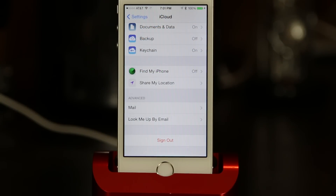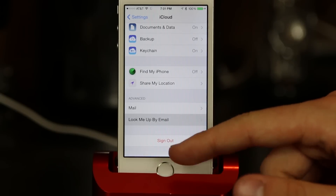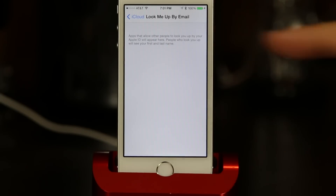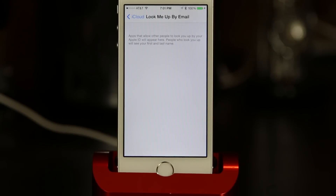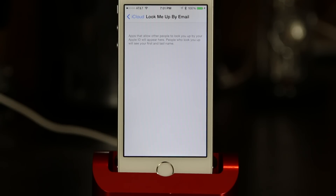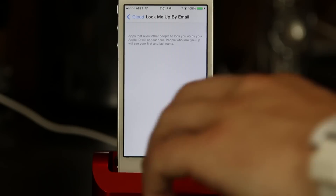If you go into settings and go into your iCloud account, you now have this option to be looked up by email. Apple allows other people to look you up by your Apple ID and they are able to see your first and last name. This is a new feature and it kind of points towards your Apple ID becoming more of a social thing. It may be where Apple's heading in the future — they're really trying to push iCloud integration system-wide and device-wide, which may be why this option is deep in the settings.